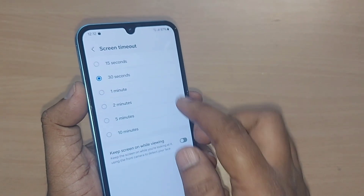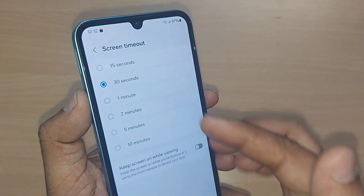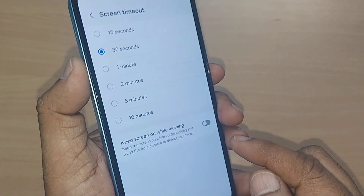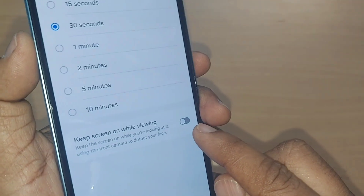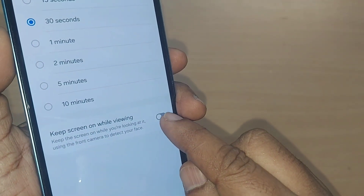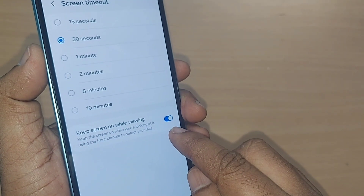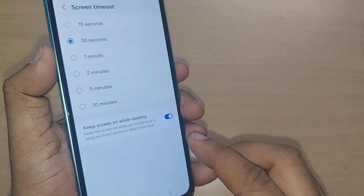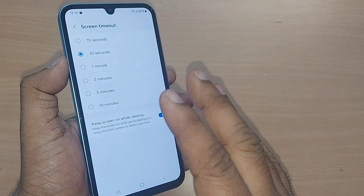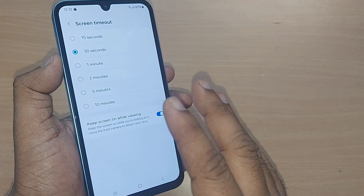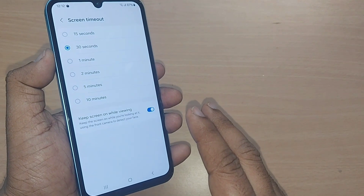Upon tapping Screen Timeout, you will see options like 15 seconds, 30 seconds, and everything up to 10 minutes. But if you want, select the option 'Keep screen on while viewing.' When you select this option, whenever you are viewing the mobile it will stay on, and you won't get any irritation from screen turning off.